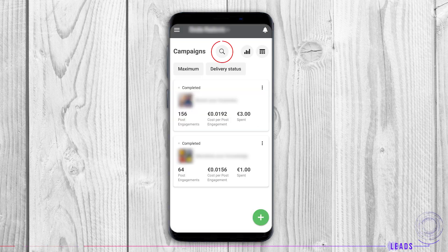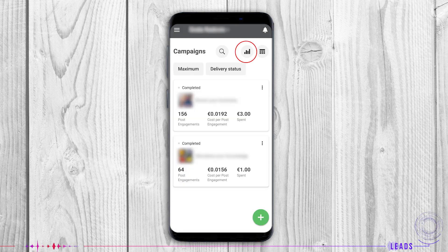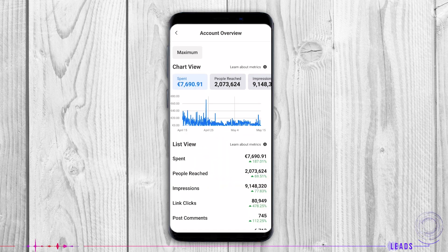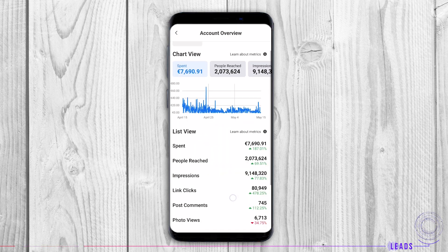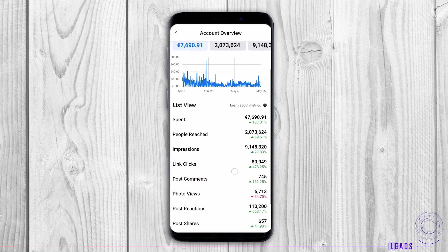Magnifying glass: search your campaigns by name and page. The next thing is account overview. This part shows you how much you spent on specific dates, a date range, or a day.